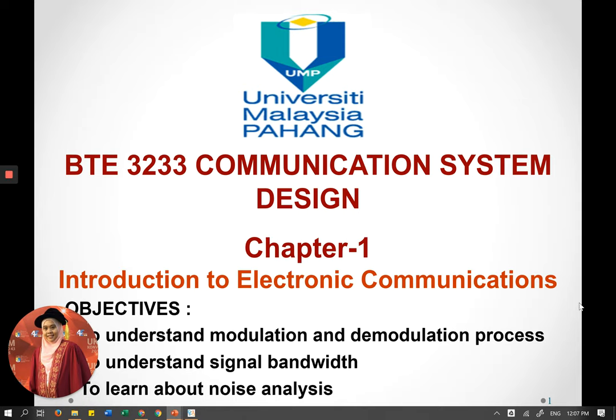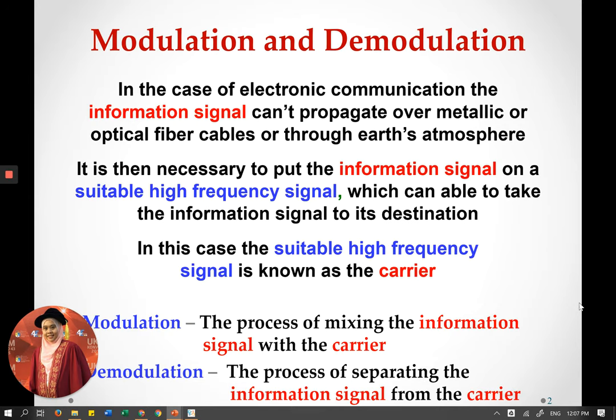This video will continue the previous video that explained about Chapter 1, Introduction to Electronic Communication. In this video, we will learn about modulation and also demodulation. Last video I explained some terms such as modulating signal, modulated signal, modulation, and demodulation. In this video, we will learn what those are and how to use those terms when explaining the modulation and demodulation process.